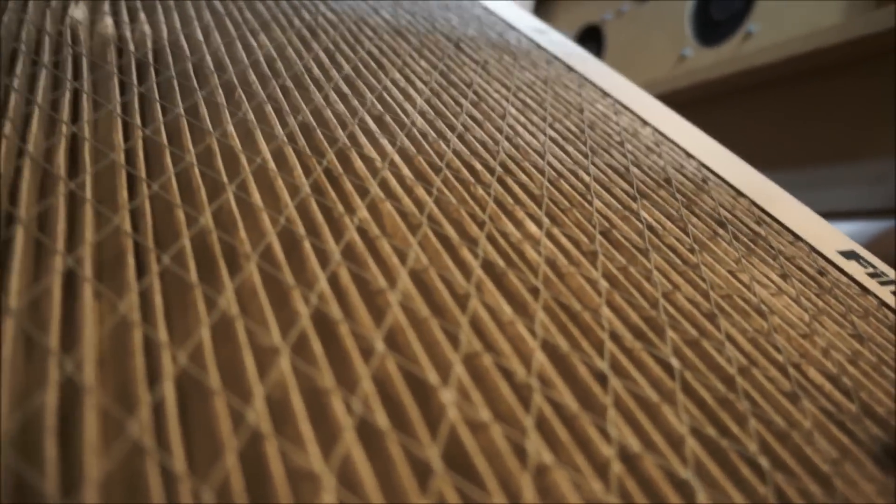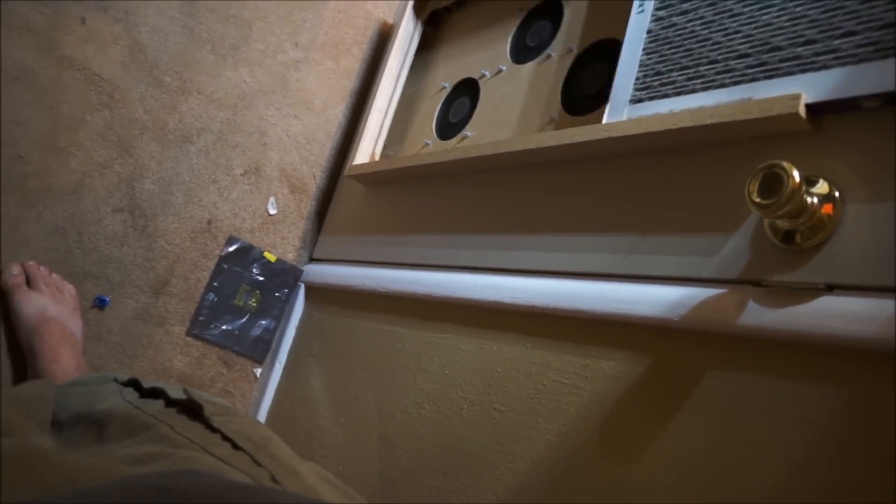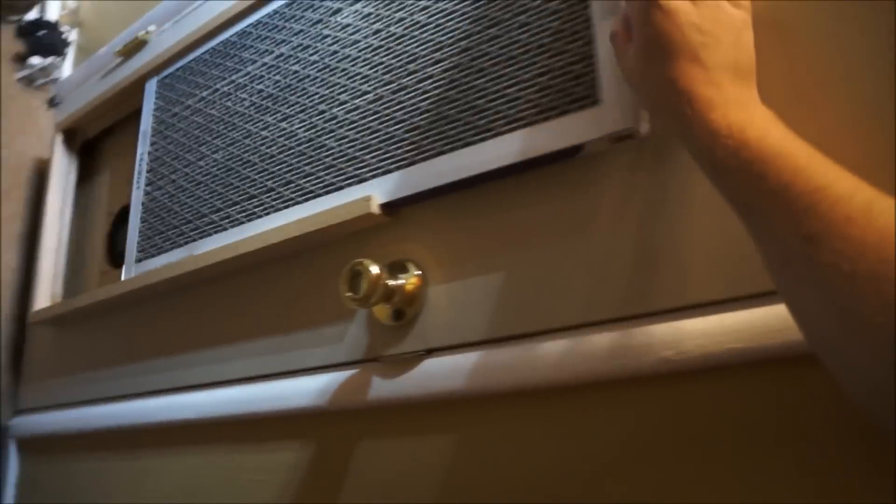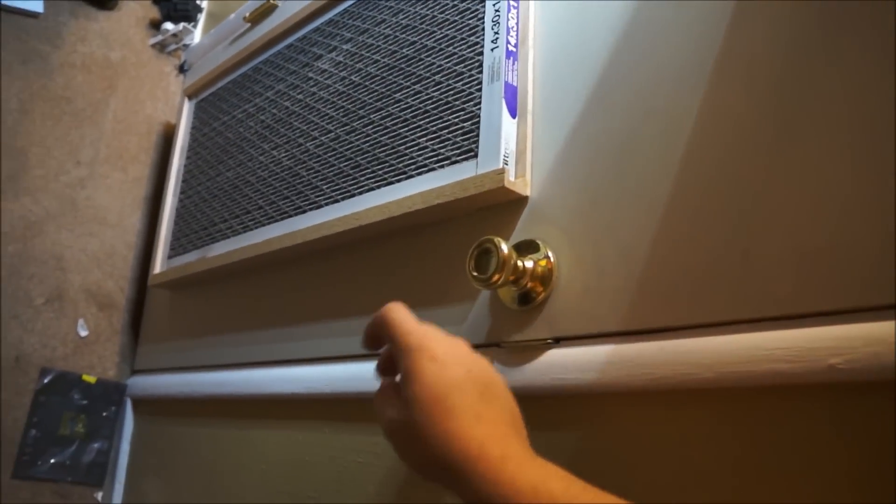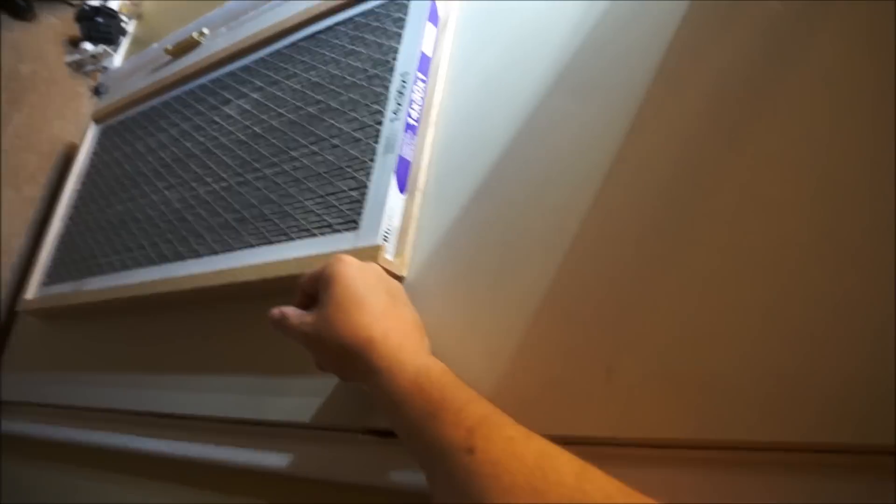So as you can see this is getting pretty linted up. You can see there's a lot of kind of fuzz on it. You can hear the fan speed change when I close it.